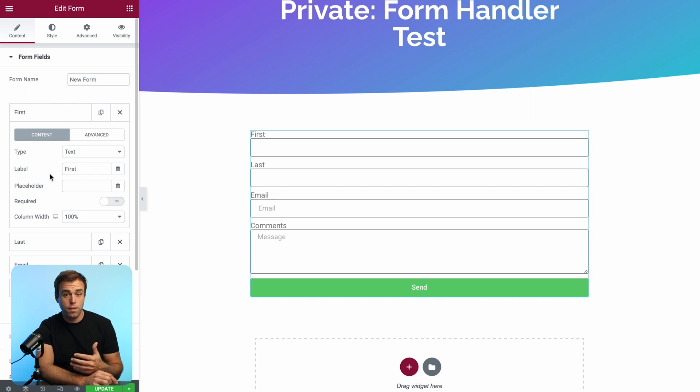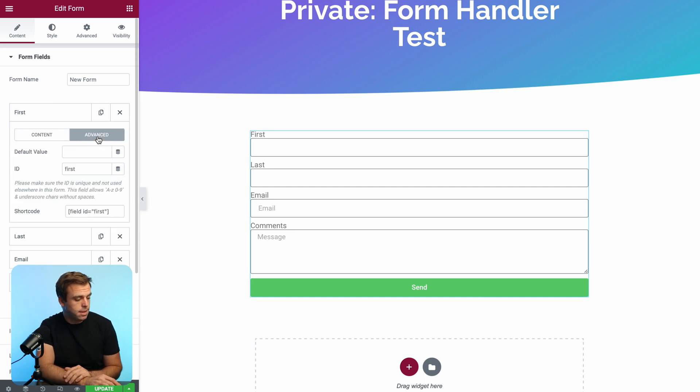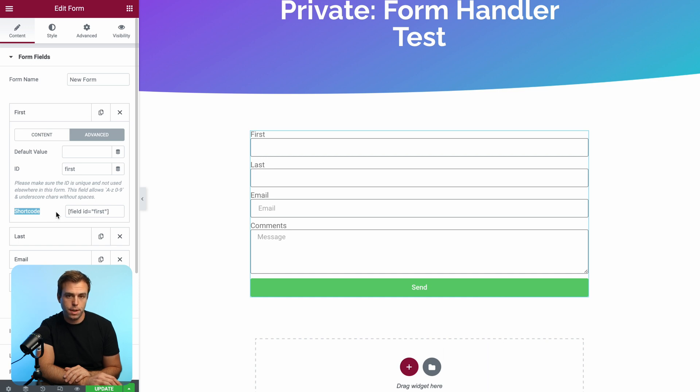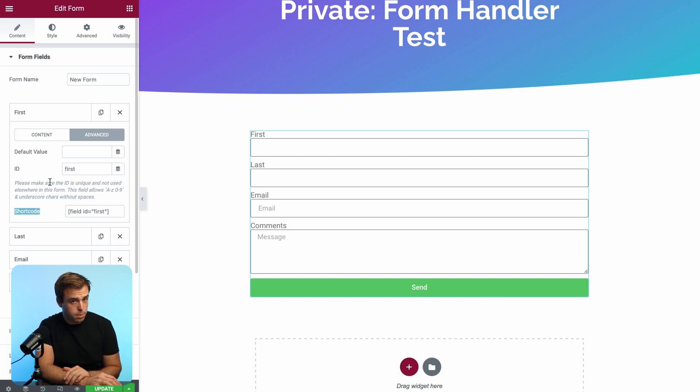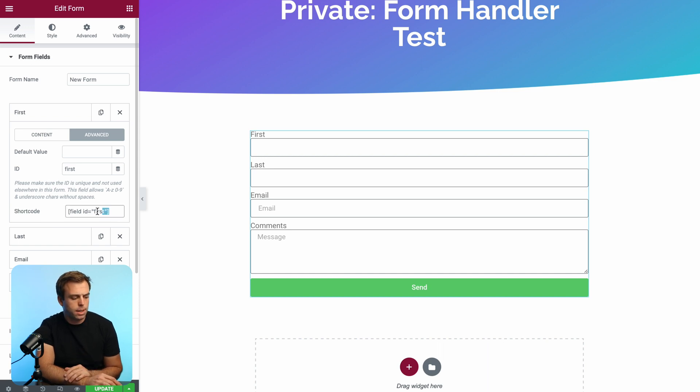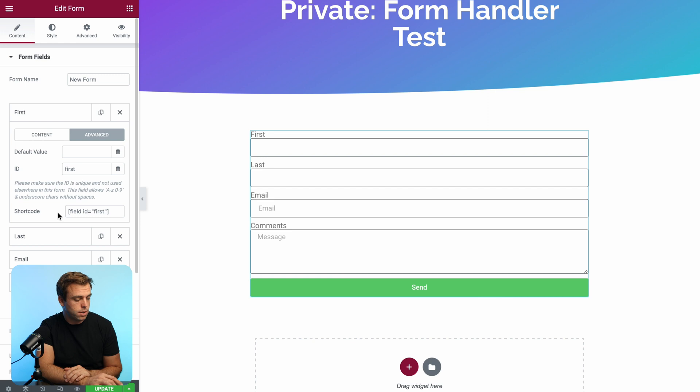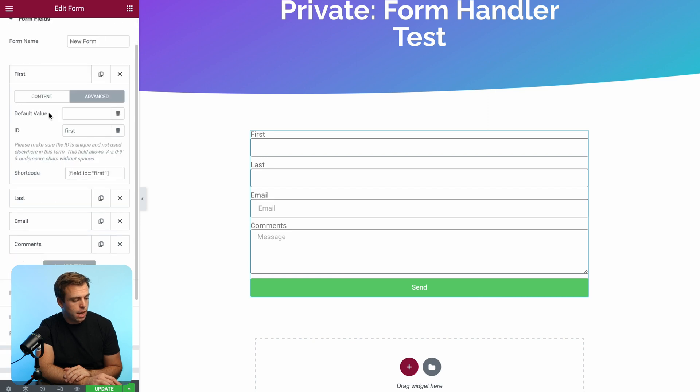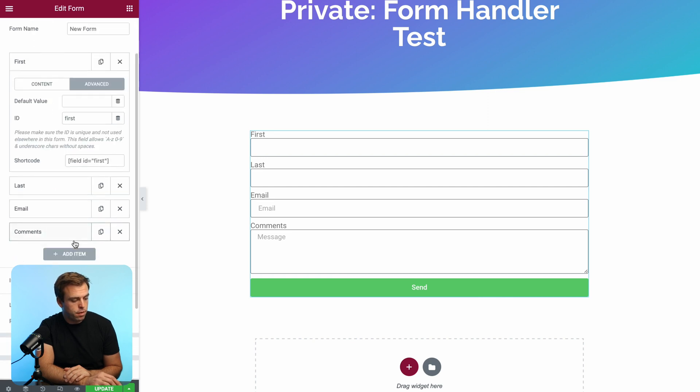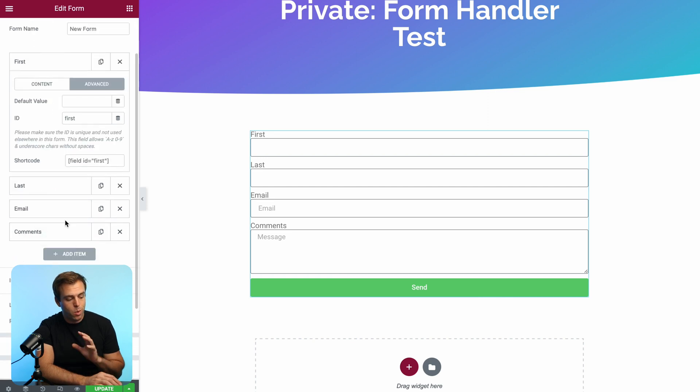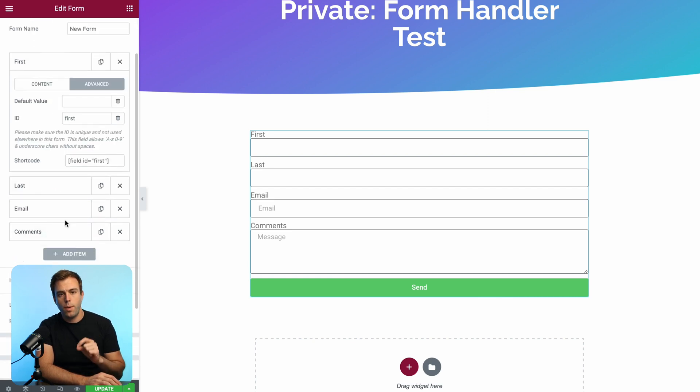Now, when you're adding these fields, pay attention to the advanced tab and the ID and the shortcode for that particular field. You can change this ID to be a little bit more readable if you want, but it's not necessary. The thing that's really important here is actually that shortcode, which we're going to use in just a second. So we've got our form and our different fields. And what we want to do is redirect the person when they submit this form.